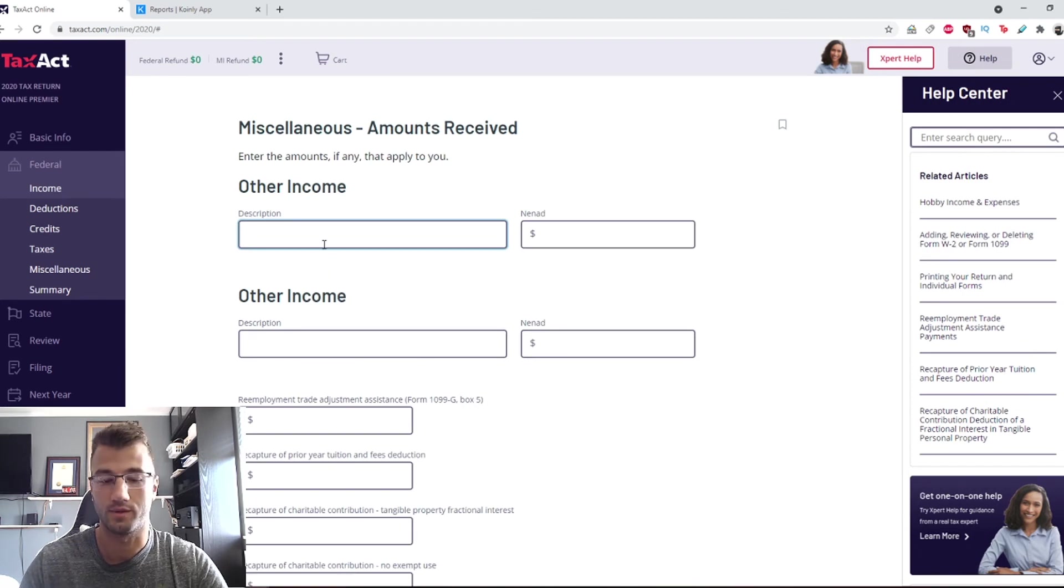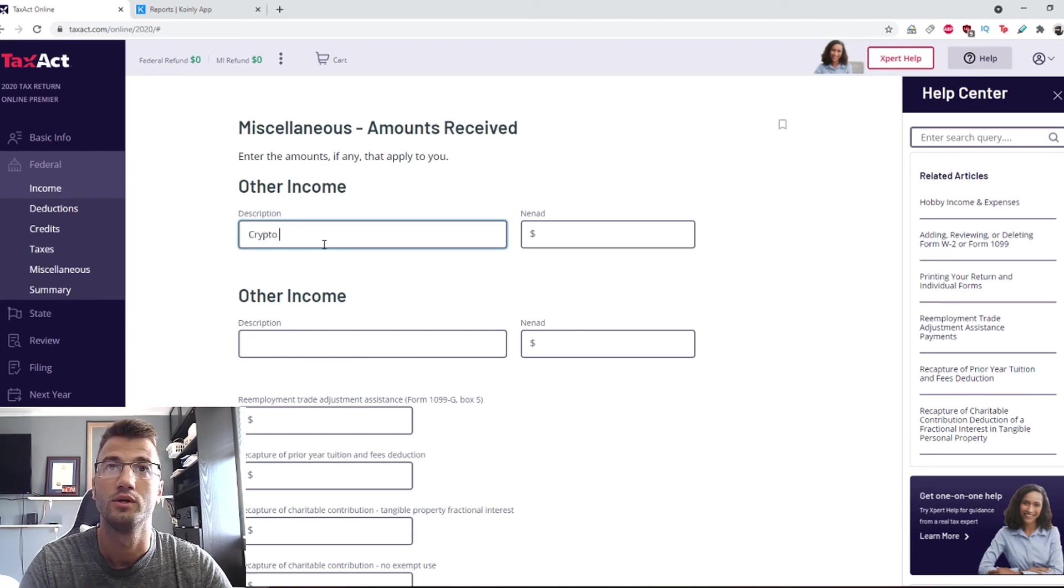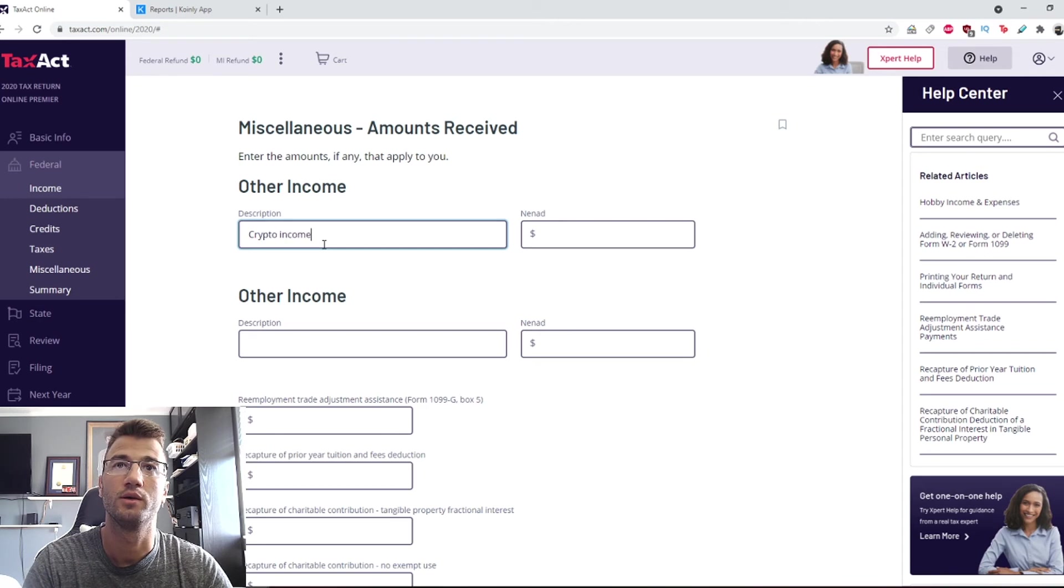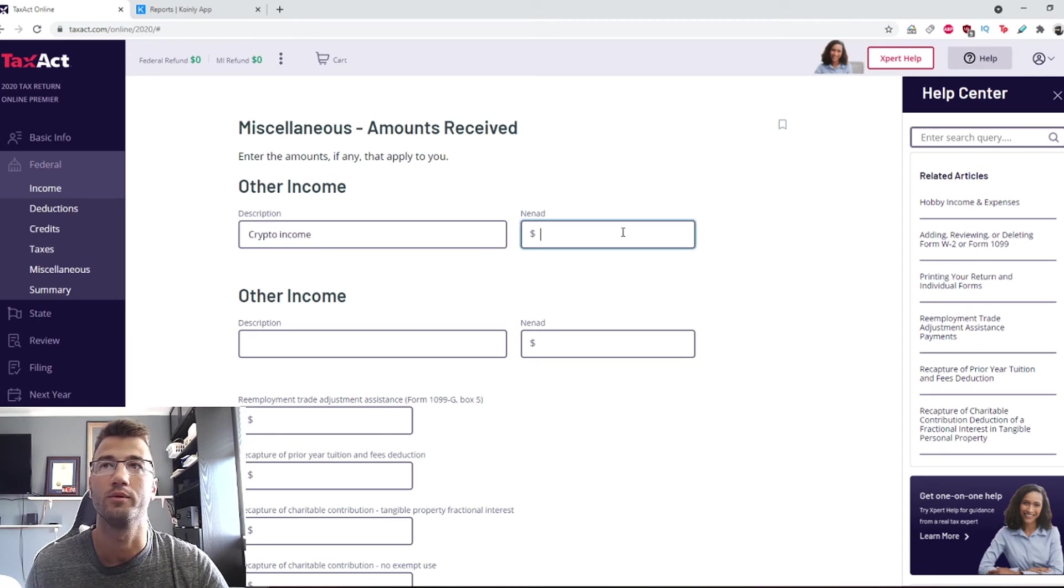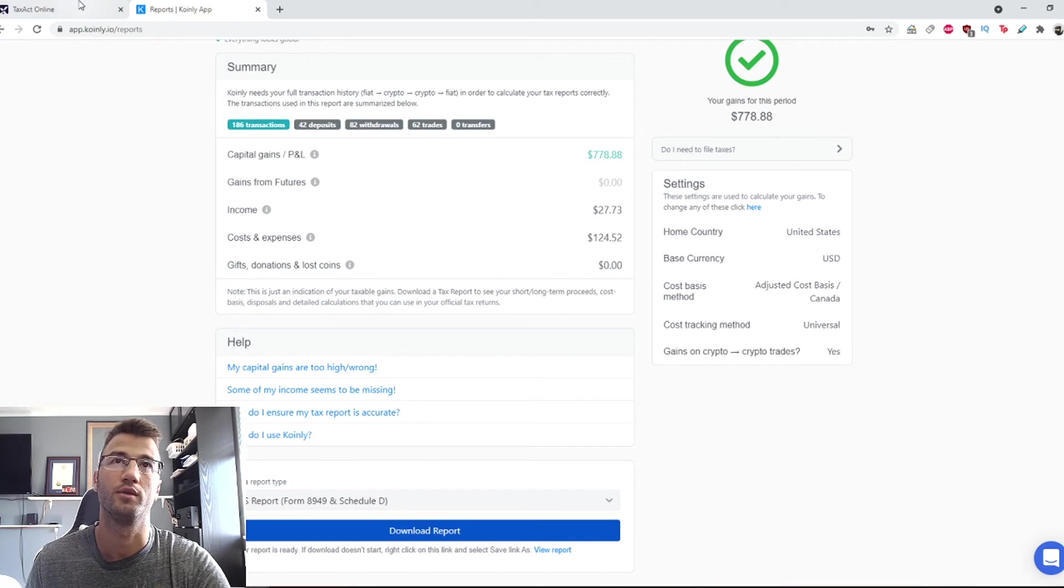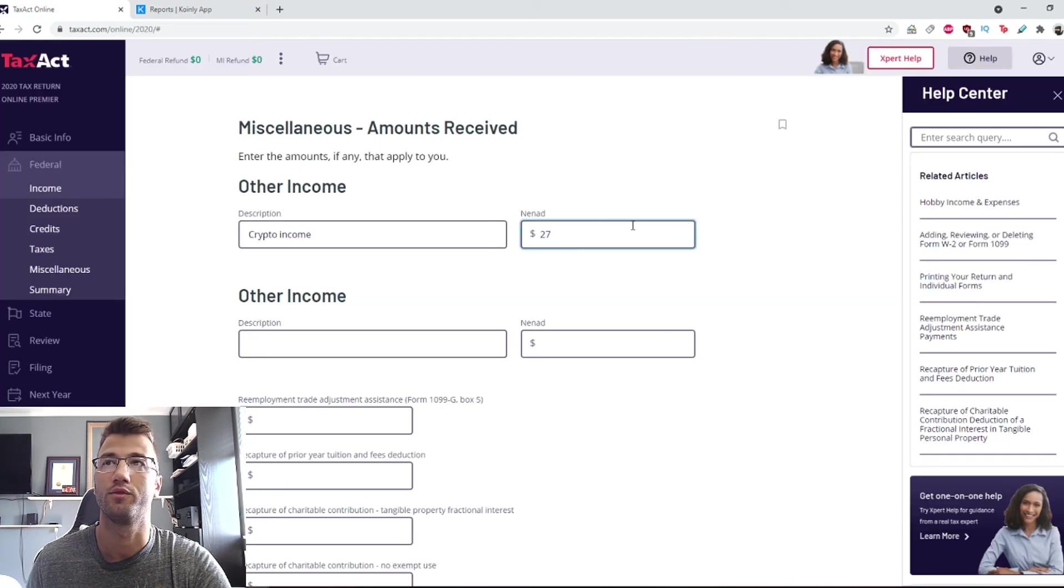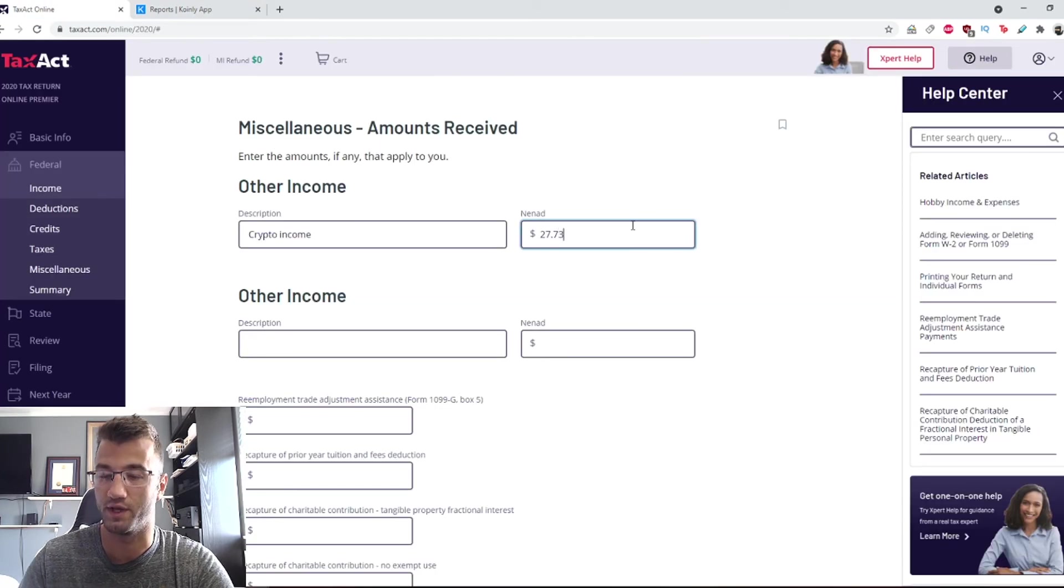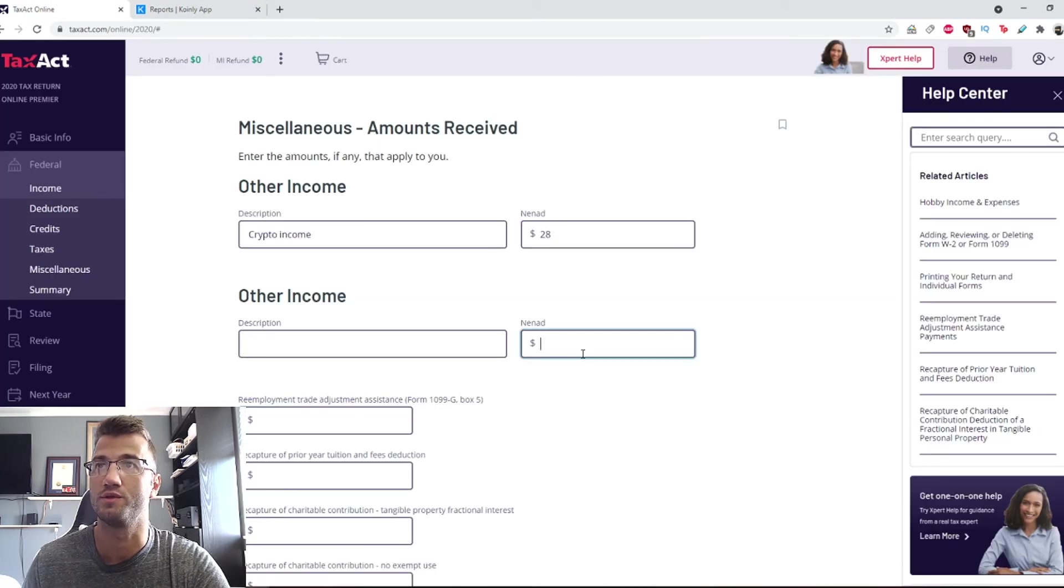Then you just click yes. Here you describe your other income. You could say, I don't know, crypto income. And then the value was $27 and I believe, I don't know, 73 cents. I don't know if it even goes to decimal places. No, it doesn't, it just rounds up.